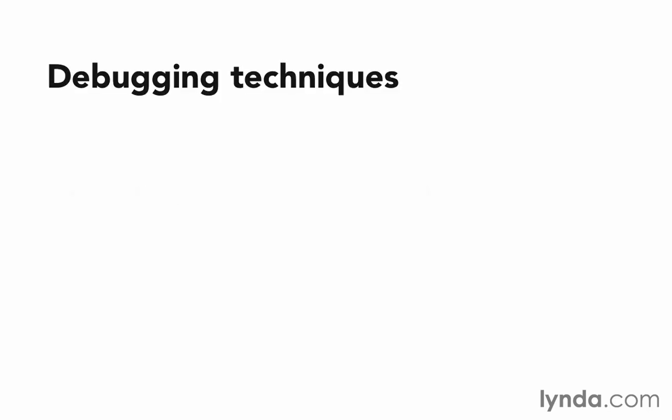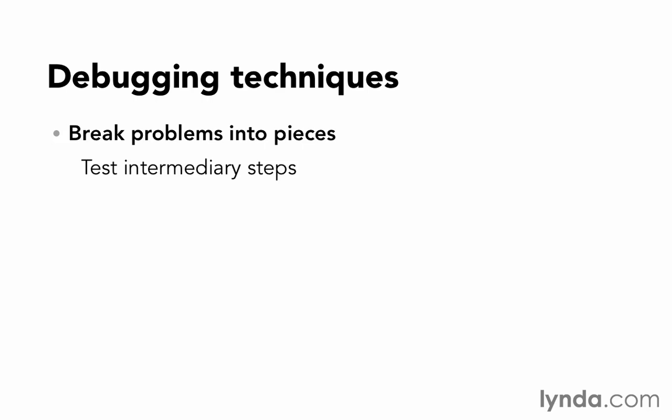The first is to break your problems into pieces. The first step in solving a problem is identifying what the problem is and figuring out where in your code that problem lies. Then you can set about actually solving it.